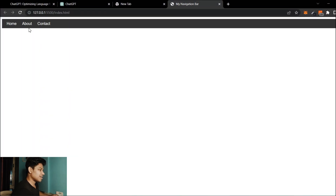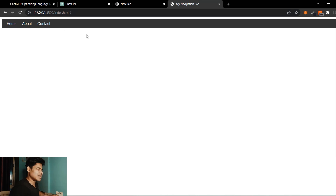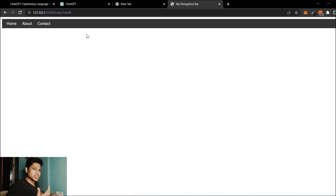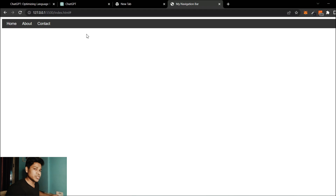I'll open my Live Server — and boom! Here you can see it has generated this navigation bar. You can see how powerful it is. You can give a detailed command specifying what kind of coloring, layout, or styling you want. If you want a different color, give the color command and it will generate it accordingly.